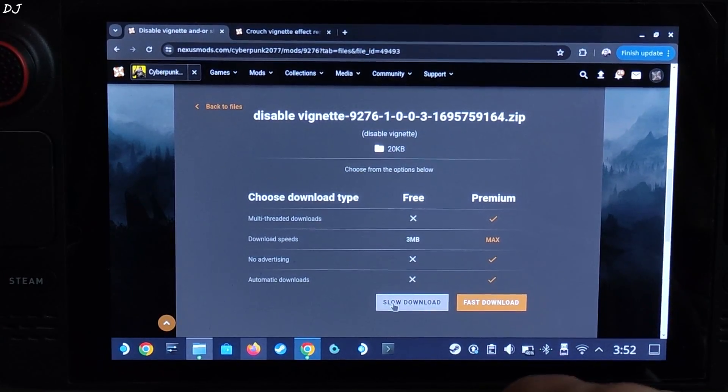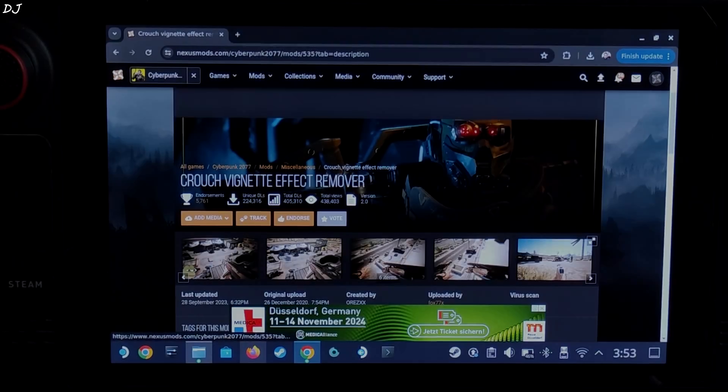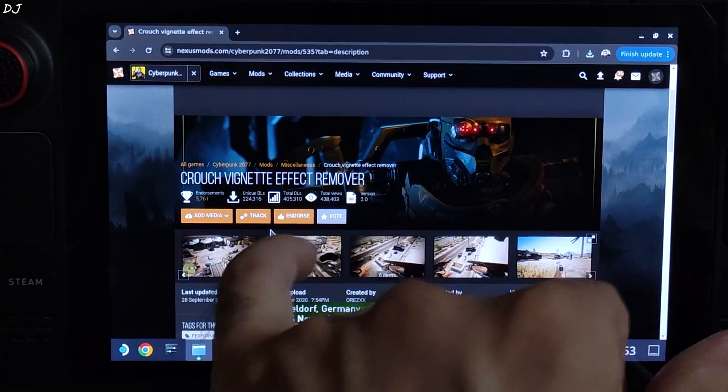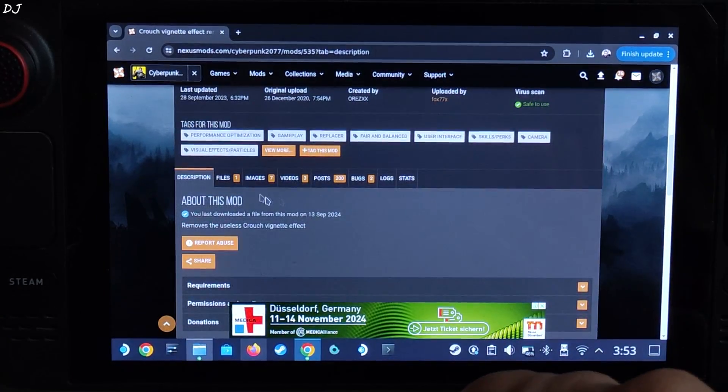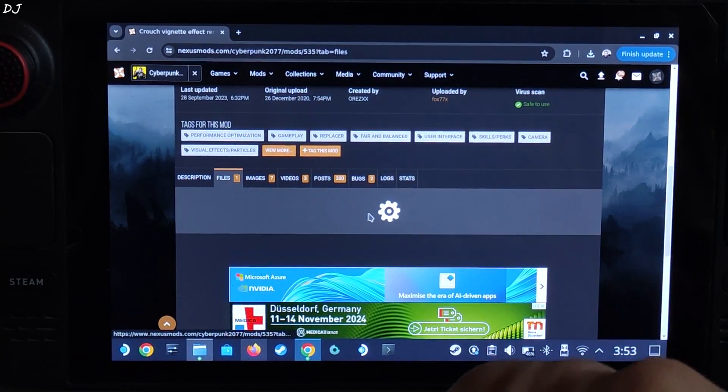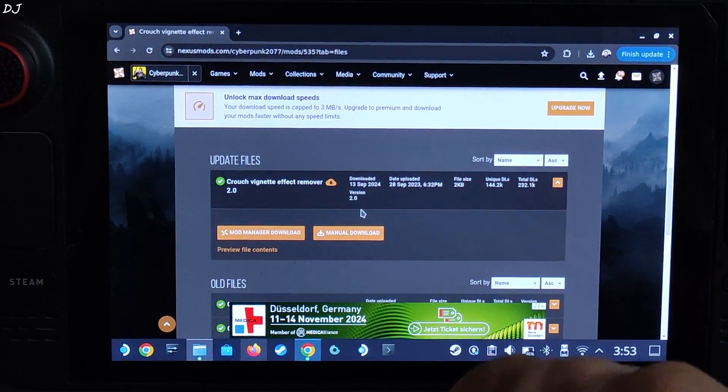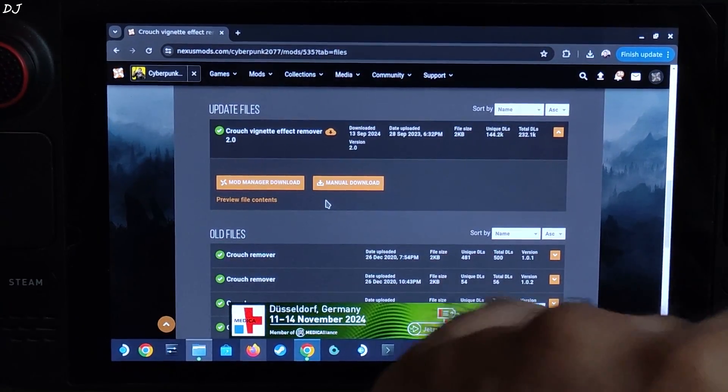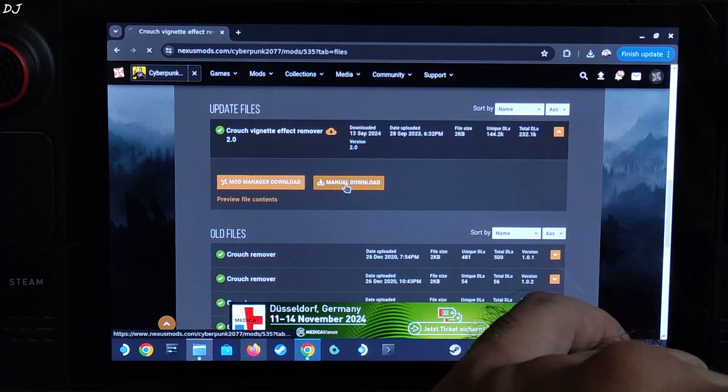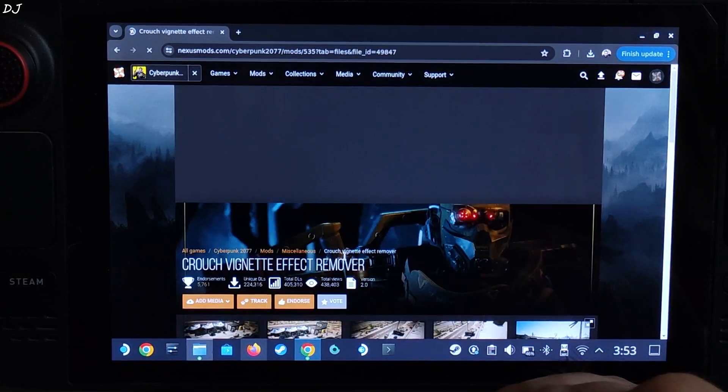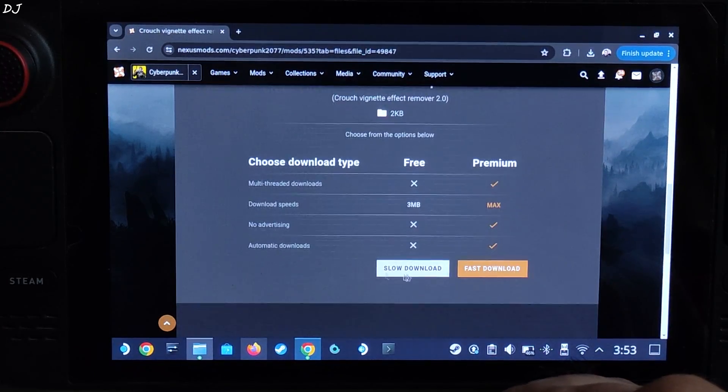Moving on to the next mod, disable vignette and sharpening. Click on files, click on manual download under disable vignette. Click on slow download. Last but not least, crouch vignette effect remover. Click on files, download the latest version, manual download, slow download.